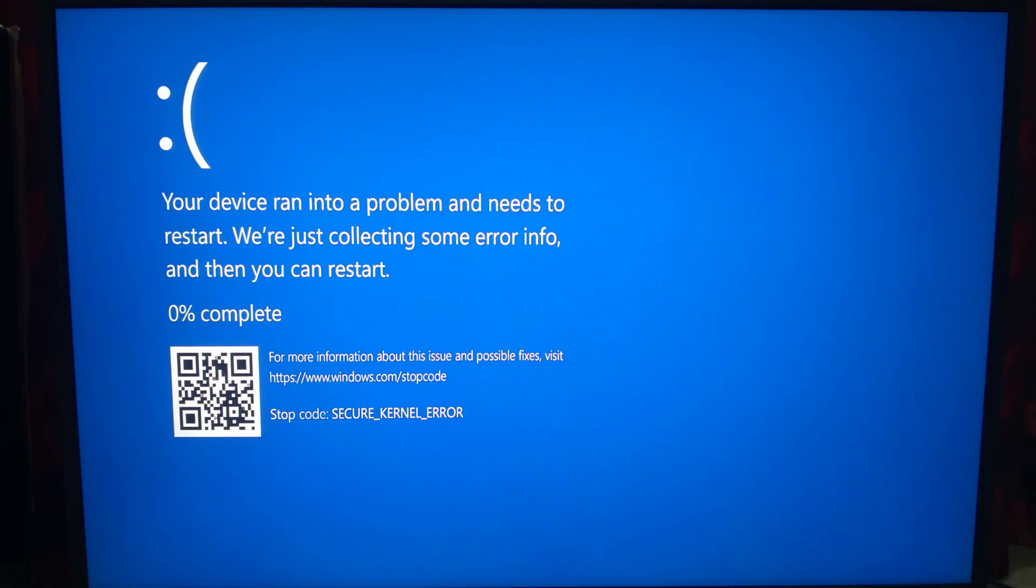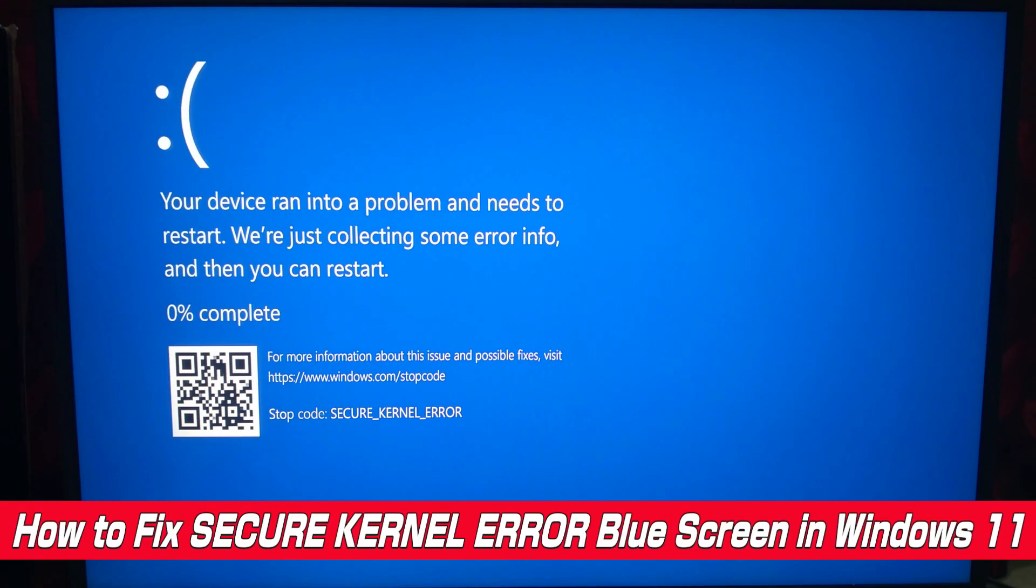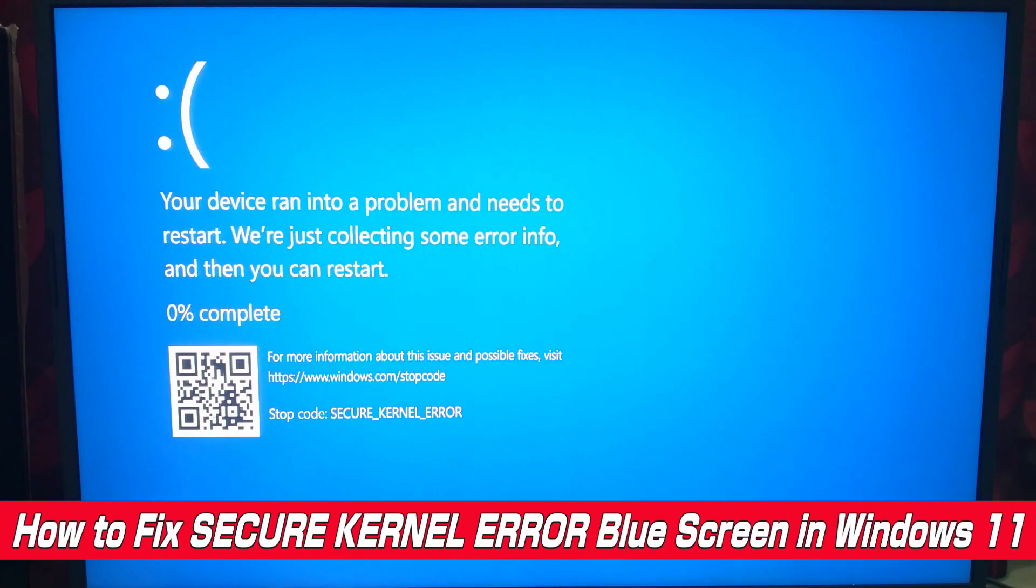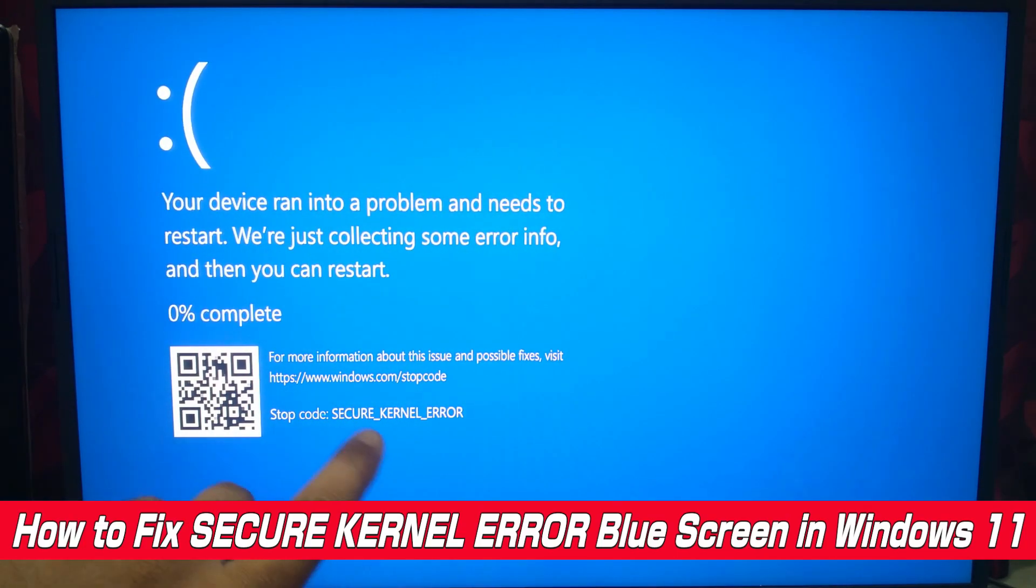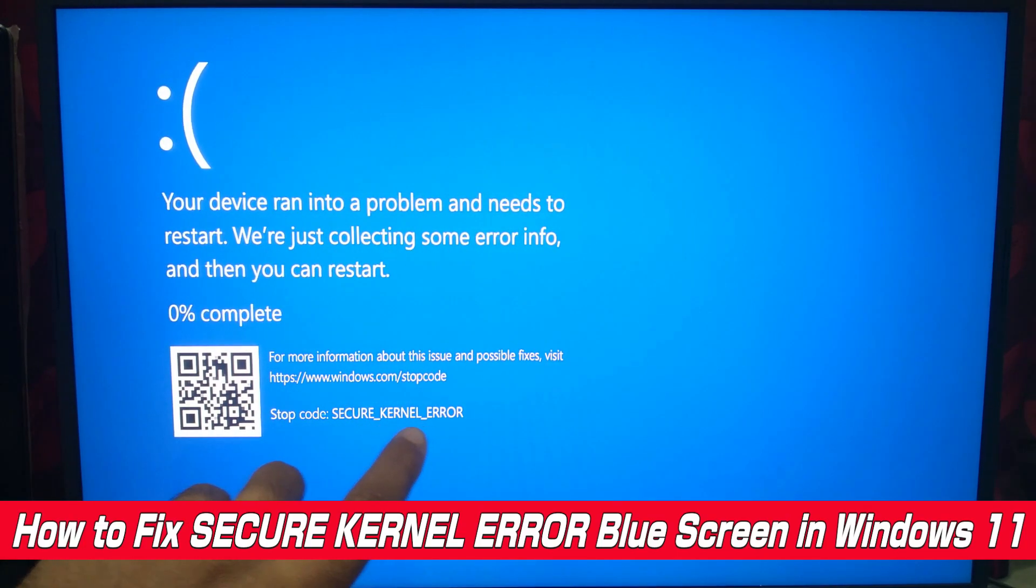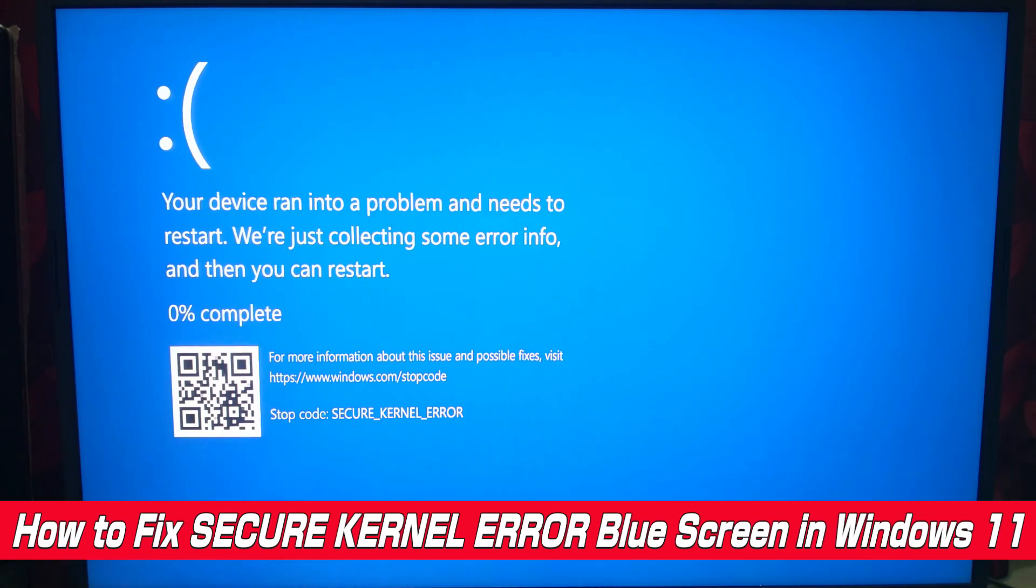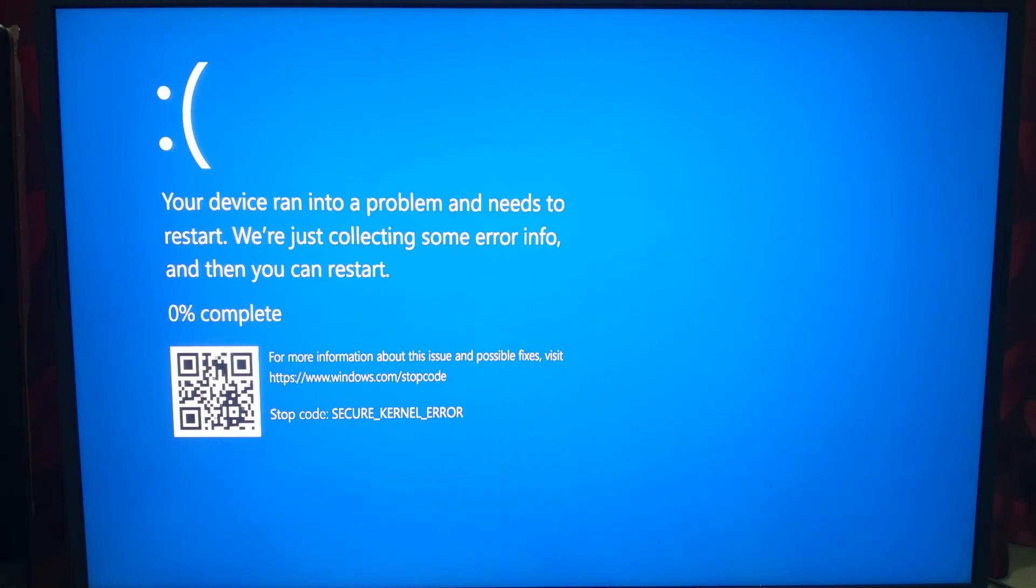Hi guys, welcome to SA Technical. If Windows keeps crashing with a secure kernel error blue screen, then this video is for you. No generic advice here - I'll show you the exact steps that actually work. So let's get started.